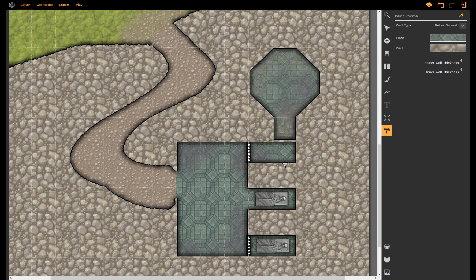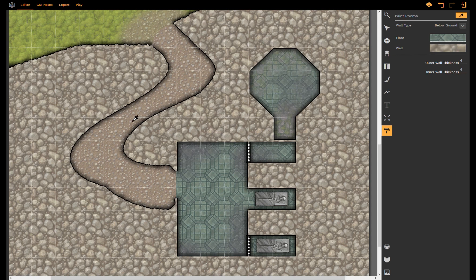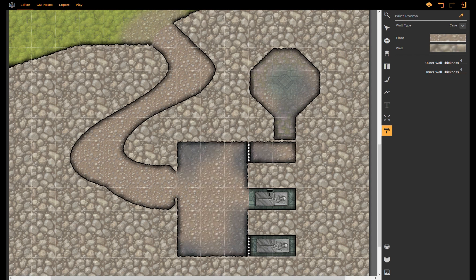Another way to speed things up is with the pipette you can pick up styles and apply them to other rooms. So in our case let's pick up this style and now that it's in our tool we can apply that to every room by just clicking on it.